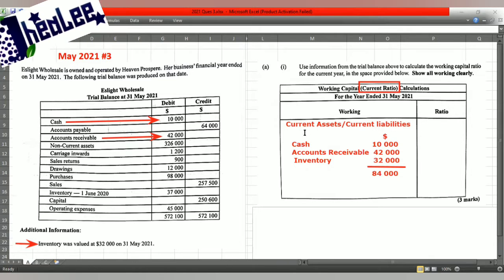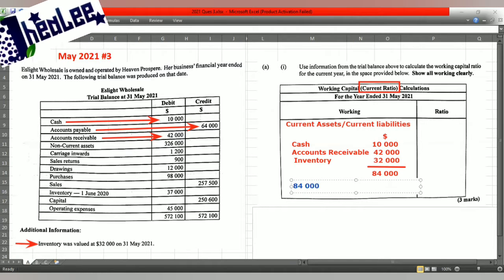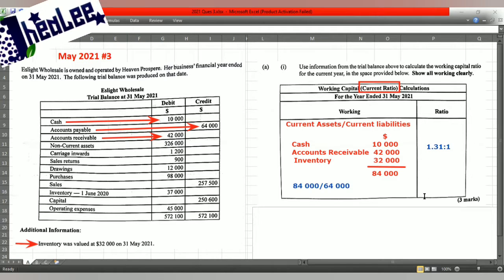Now we need to pick up our current liabilities. Based on the question, we only have one current liability, which is accounts payable, and that is $64,000. Now that we have that information, we can proceed to do our calculation. Our total current assets of $84,000 divided by our current liability of $64,000 gives us a result of 1.31, expressed as 1.31 to 1. That is the result of our current ratio.